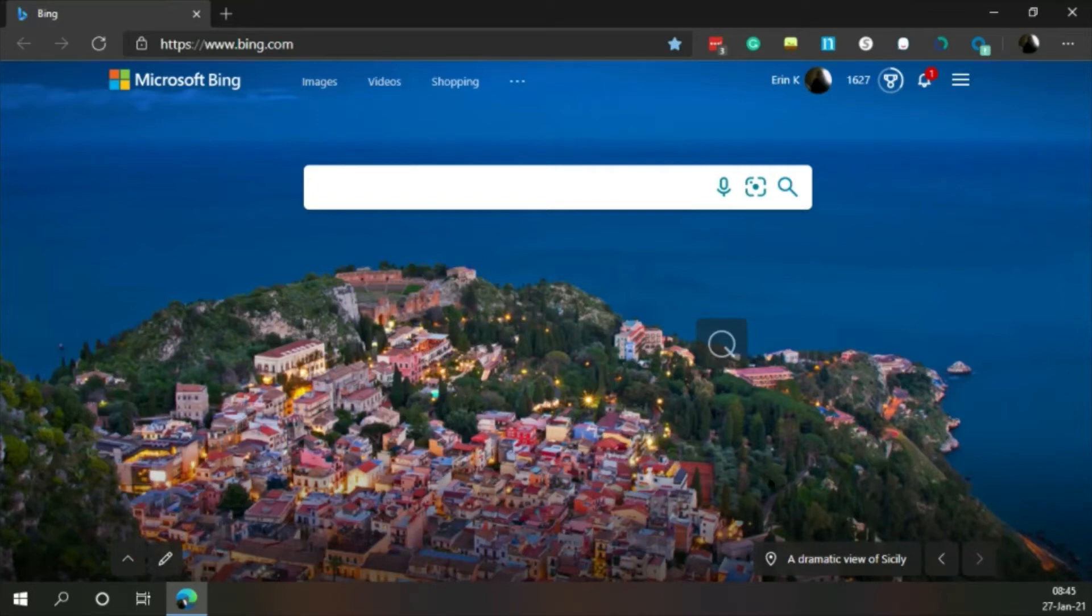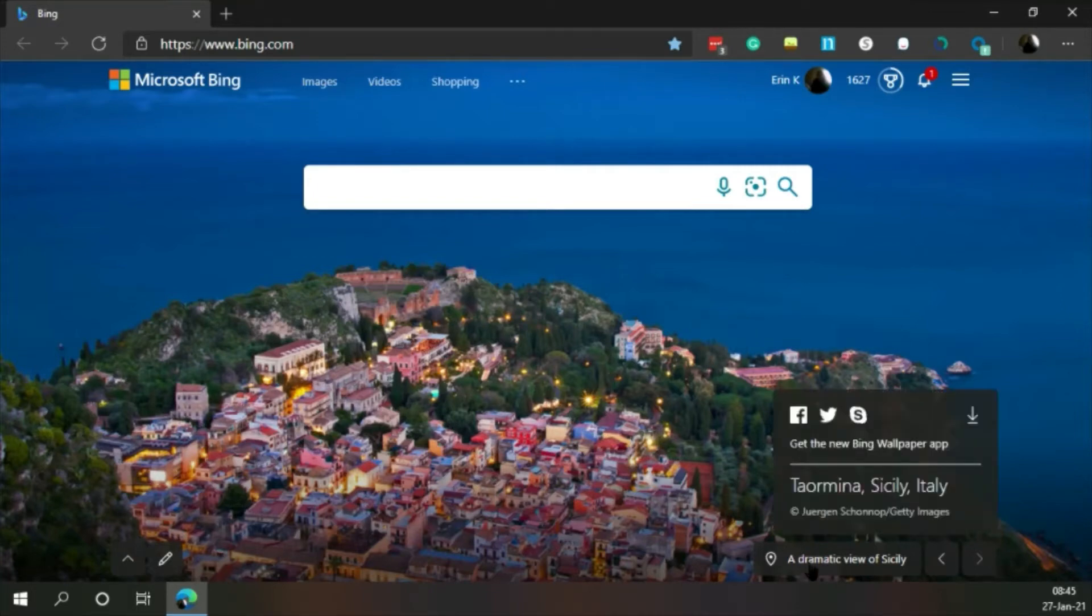A dramatic view of Sicily. Tormina, Sicily, in Italy.